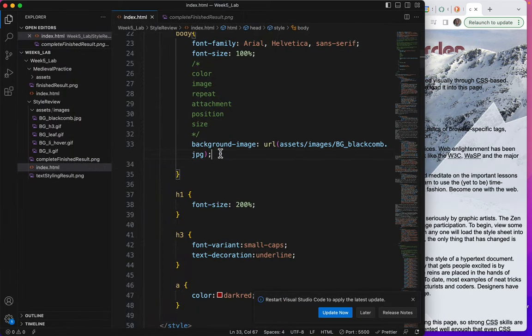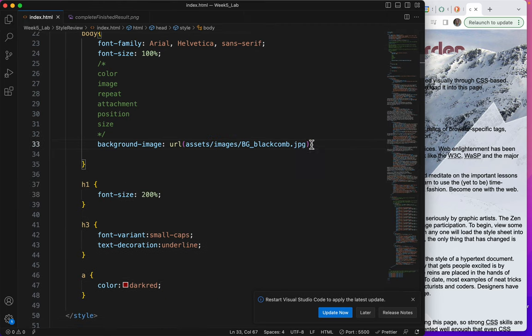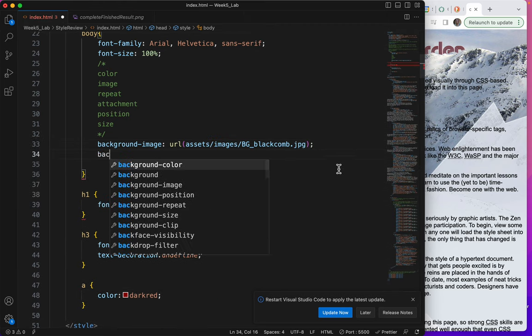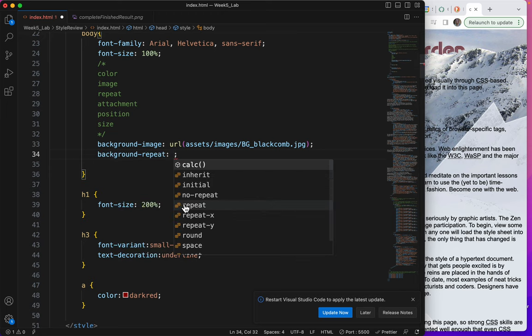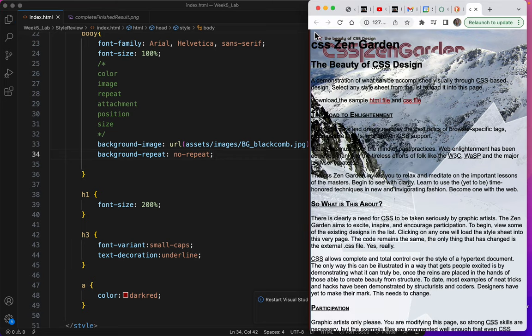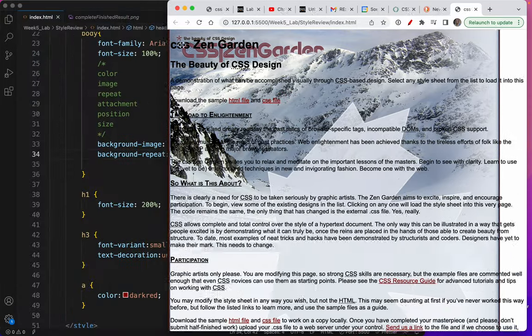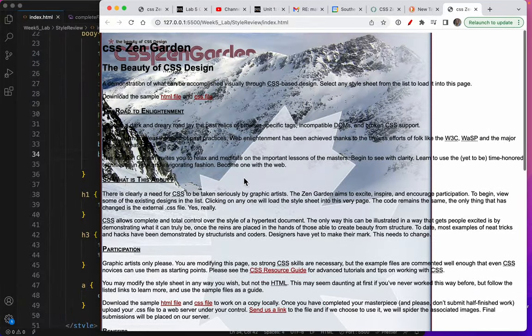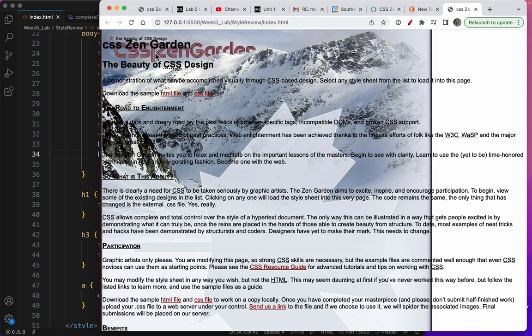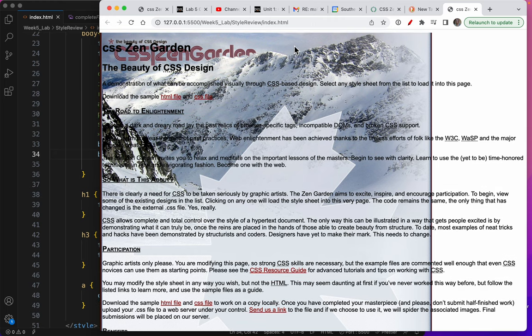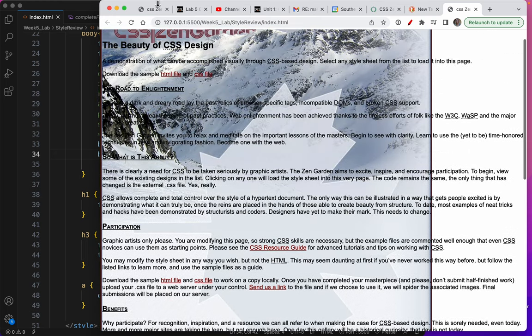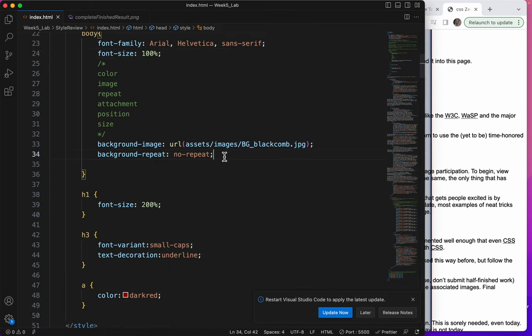So the rule for telling your background image not to repeat is background-repeat. There it is. And we want to choose no-repeat. Let's do a save and make sure it happened. Perfect. The image is simply there. By default, you can change it. By default, this image is going to be at the top left. That's where it lands by default. We can change that. But that's where it will always be by default.